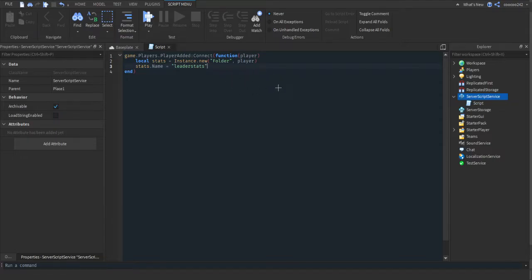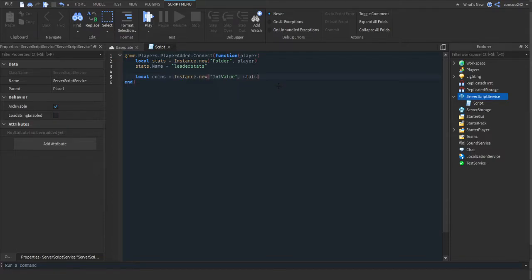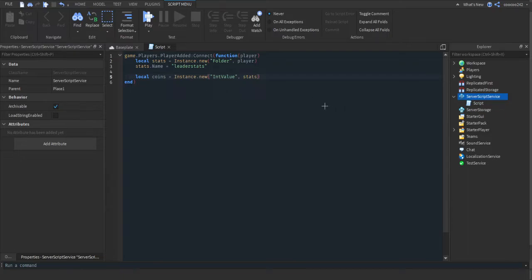This won't have a value. The main thing will be local coins equals Instance.new("IntValue", stats). This time you're parenting into stats, so you're putting it into the folder. Let's say this is blocks, you can name this local block or local wood and parent it into the blocks folder. Then we're going to make coins.Name.